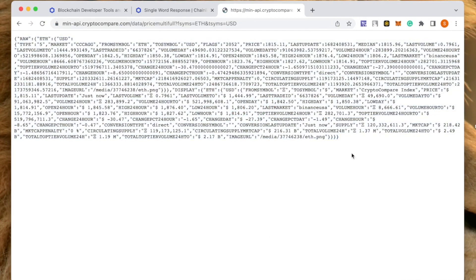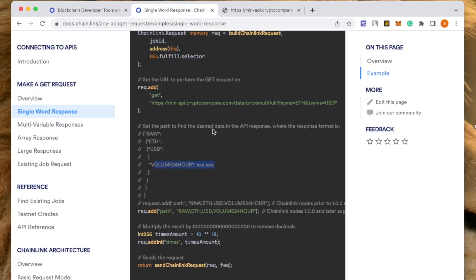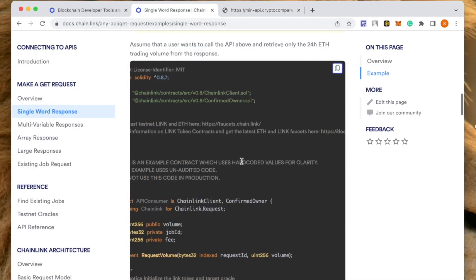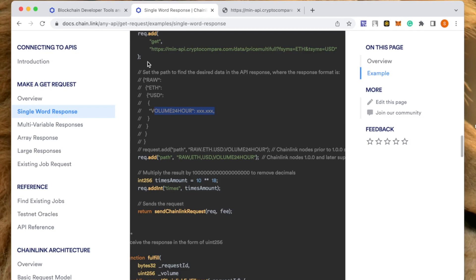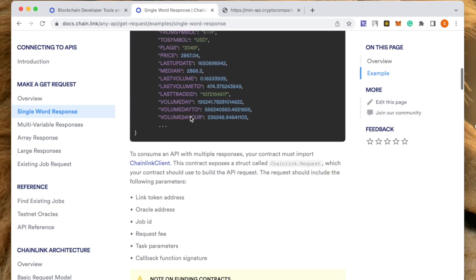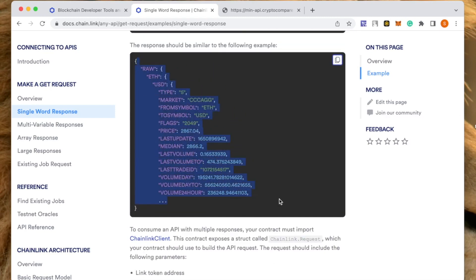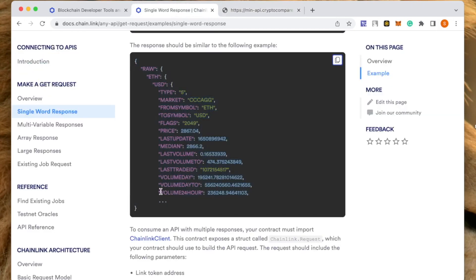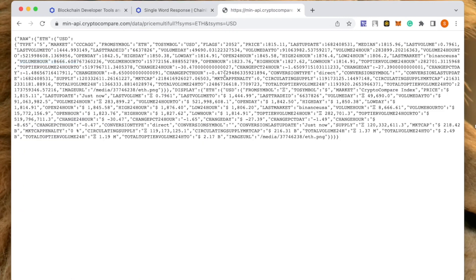Here you're getting this kind of information — it's a big set of data but we don't want all the details. What we want is just one parameter, which is the 24-hour volume for this particular trade. So this is basically the structure we are getting in return, and this is the data we want to extract. In this we want the 24-hour volume, so we must have that parameter somewhere.